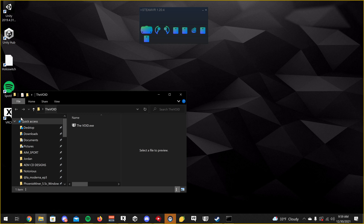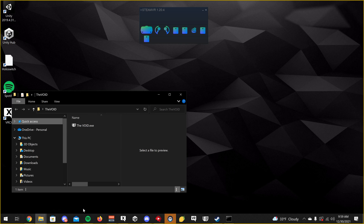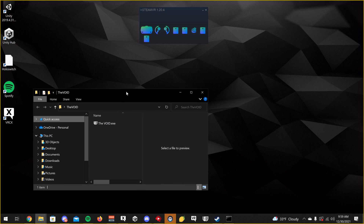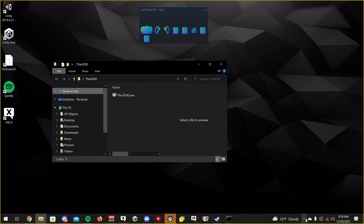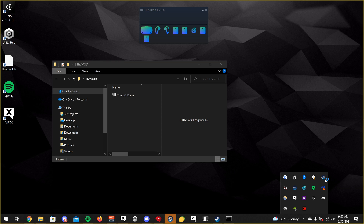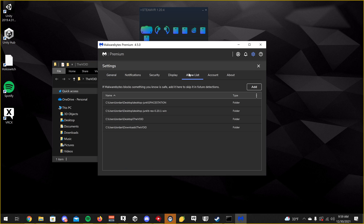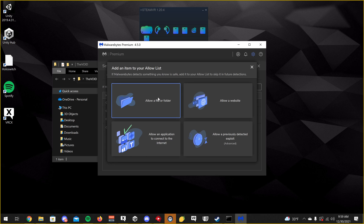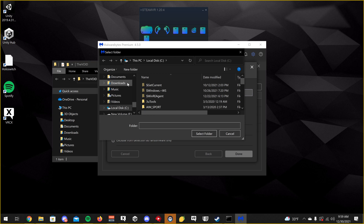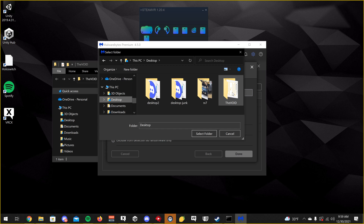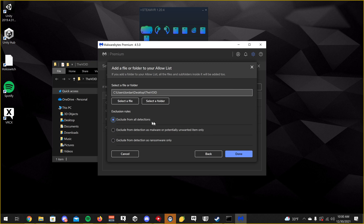Go ahead and open that. Your antivirus may flag this as a virus — it's not a virus. I'm using Malwarebytes Premium as my antivirus. You're going to want to go to Settings, find wherever it says Allow or Whitelist depending on the program, click Add, allow a file or folder, select a folder, then go to where you extracted the Void loader. Click Select, exclude from all detections — done.